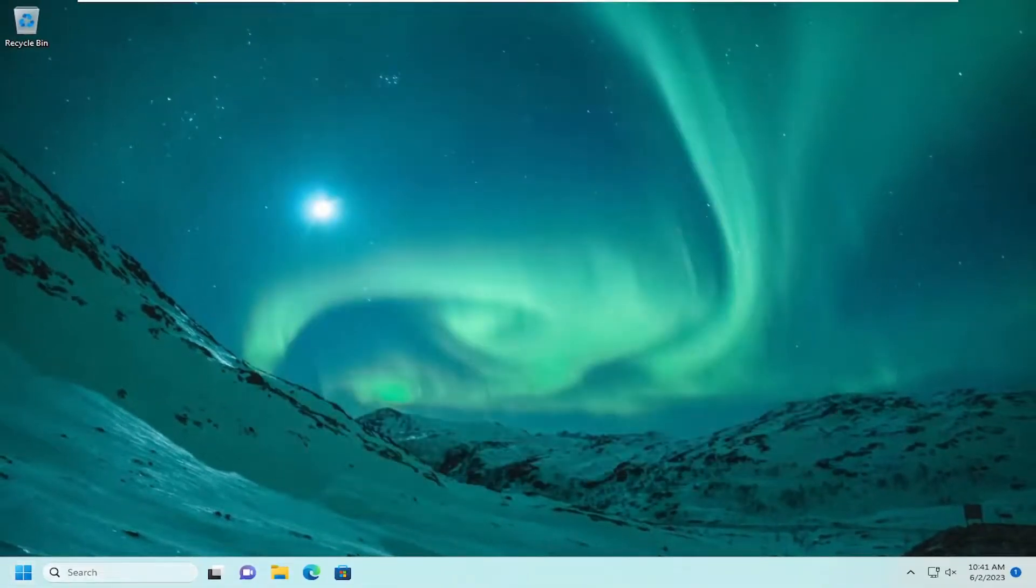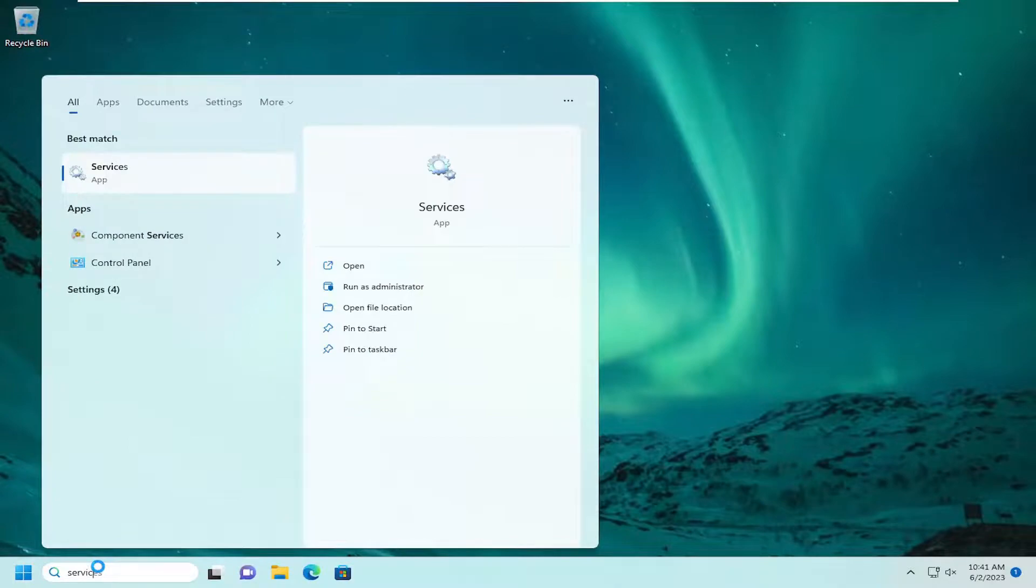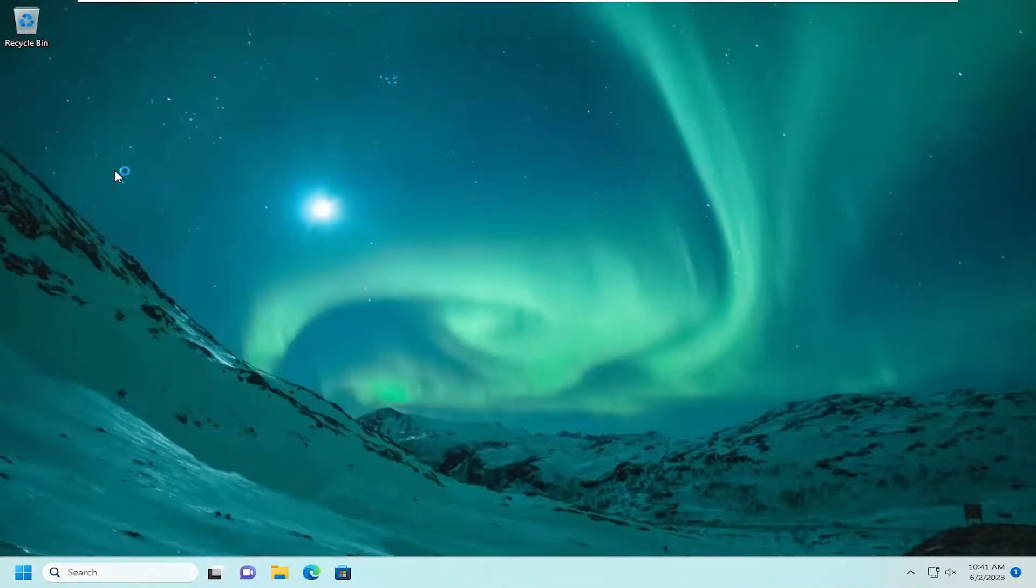So close out of there and open up the search menu. Type in Services. Best match should come back with Services. Go ahead and open that up.